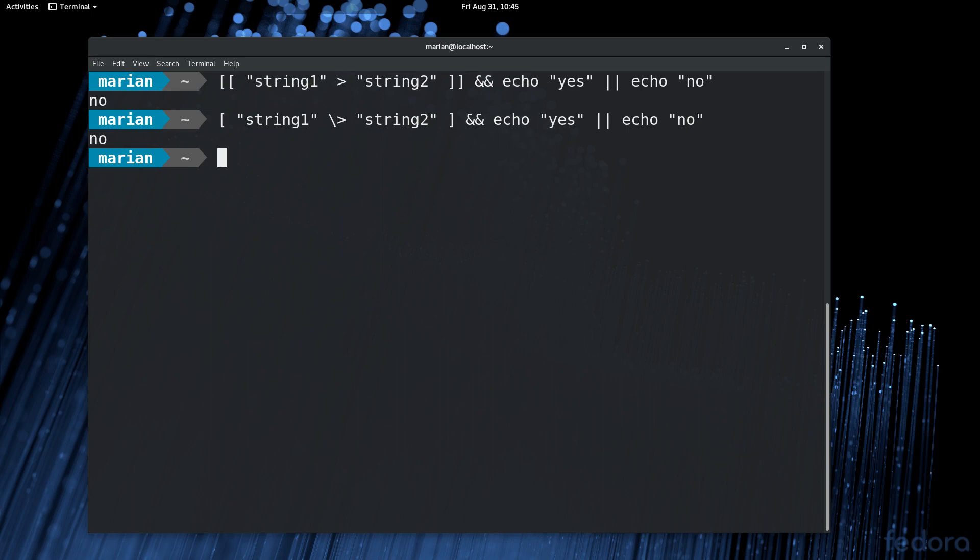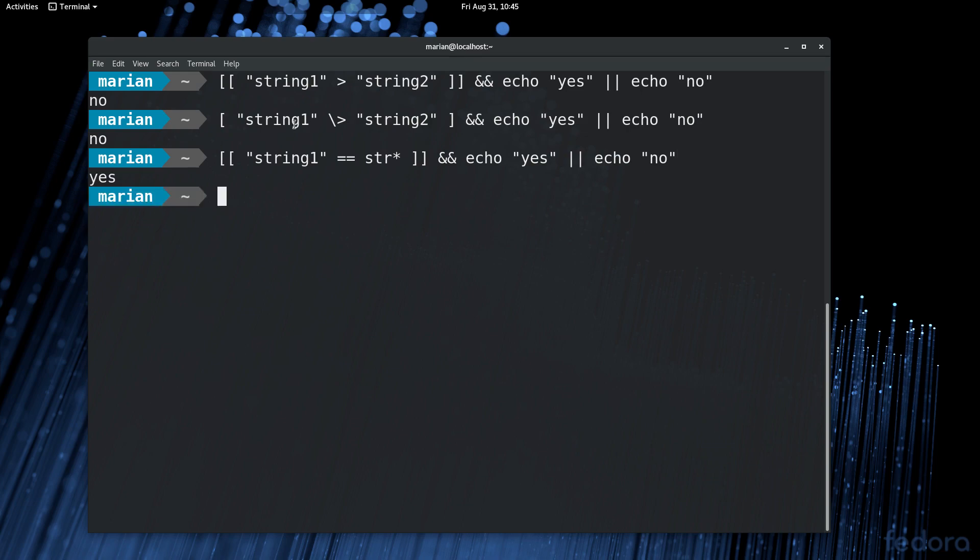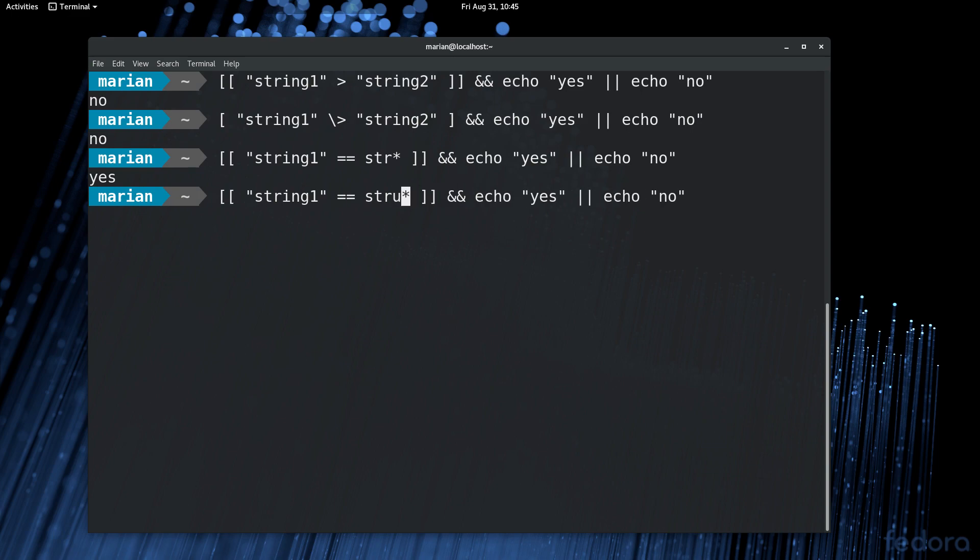You can do that with the double bracket syntax. So, double bracket, string1 equals, and now without double quotes, str wildcard. And echo yes or echo no. It says yes because the pattern matches. So now if we add in a non-matching character in there, it should say no.